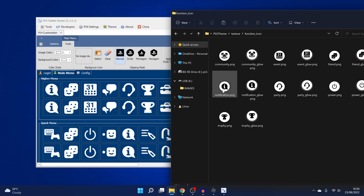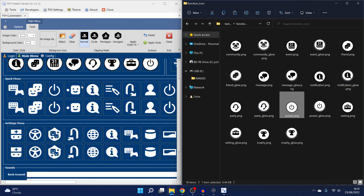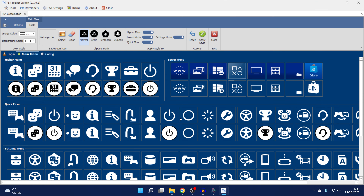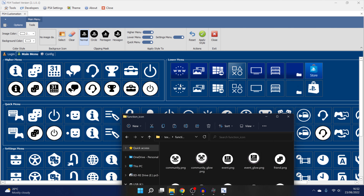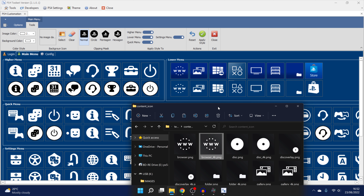I can drag and drop a PNG file to replace each icon, and I'll do this with all the other files as well — the quick menu icons too. For the settings menu, those require smaller images and were throwing errors before, so I'm not going to add those icons. You can either set them all to a specific color, or replace the images completely with your own custom function icon images. The same applies to the content icons in the lower menu.